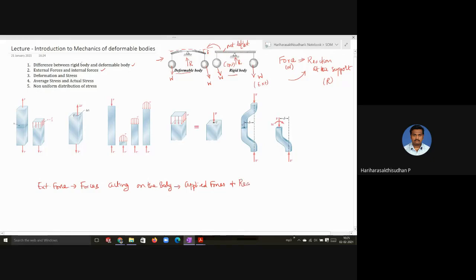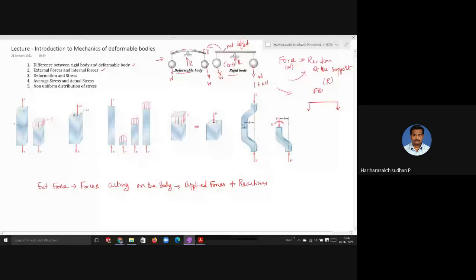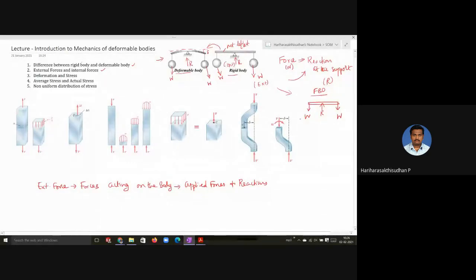Reactions are also external forces because the reaction acts on the pivot and is exerted on the body. If you draw the free body diagram for this case, you will show the forces as well as reactions acting on the body: W at each end and the reaction 2W at the support. All these forces — the applied forces as well as reactions — are external forces.